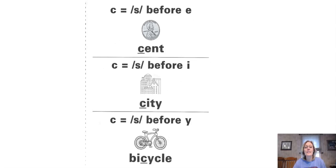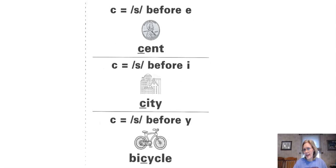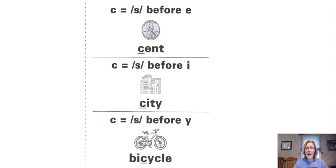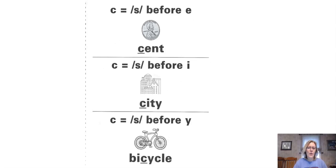You're also going to need your sounds words page where you write the sounds and try to spell words with them. Make sure you have everything you need. Stop the video, go grab them, and then come back.